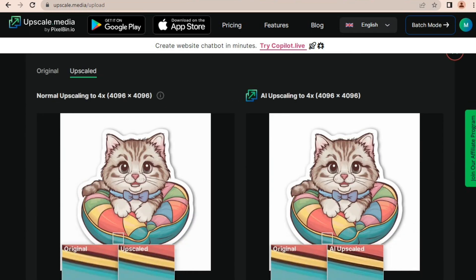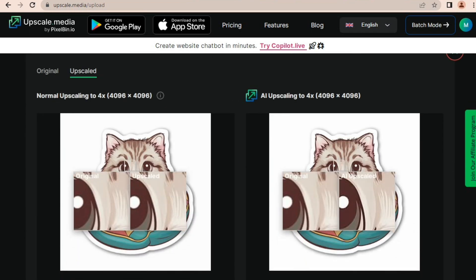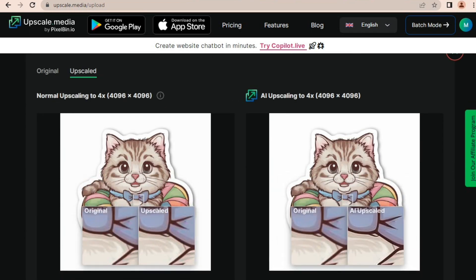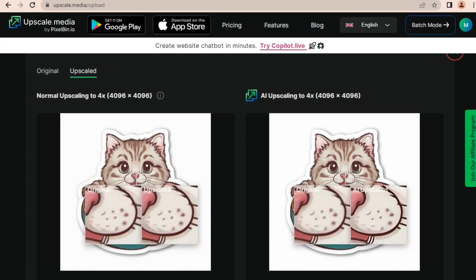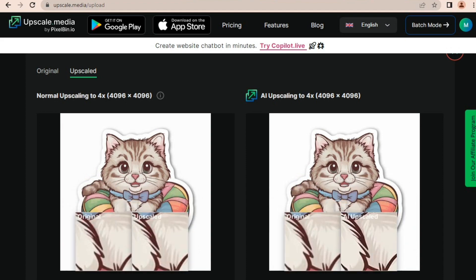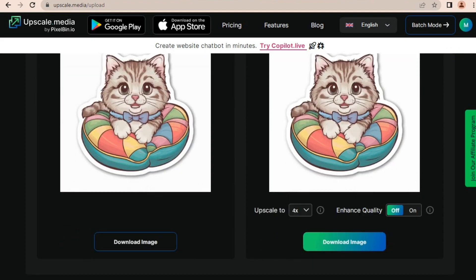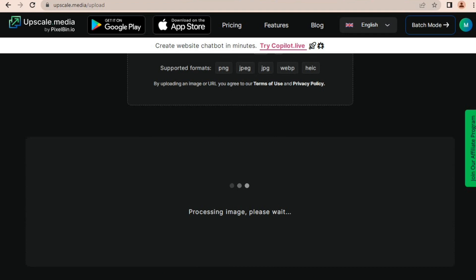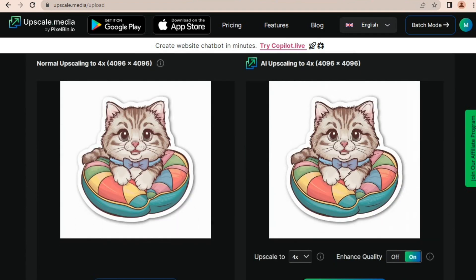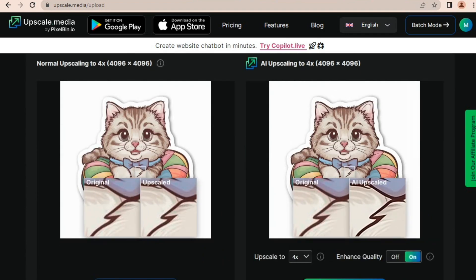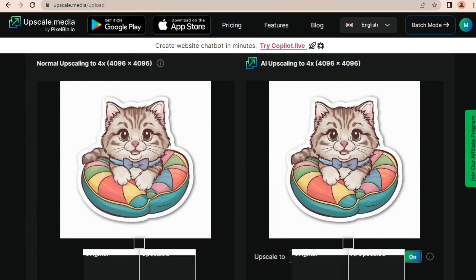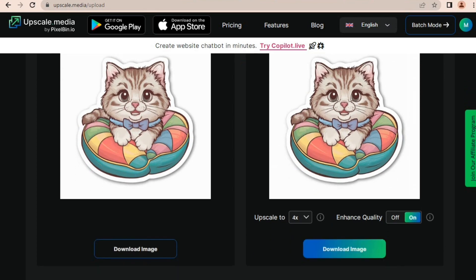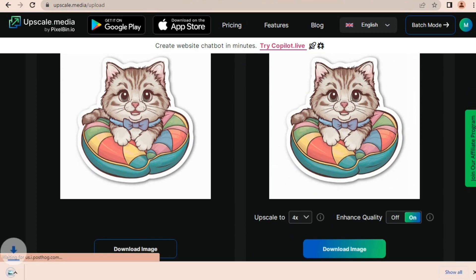Our image has been upscaled to four X now. This website also has another really great feature which is Enhanced Quality—it improves the quality of the image by a lot, so you should definitely use it. The only thing that's not good about this website is that it gives only three downloads per day, however you can purchase their plans to increase the downloads. Now let's download our upscaled image and move forward to the next step.